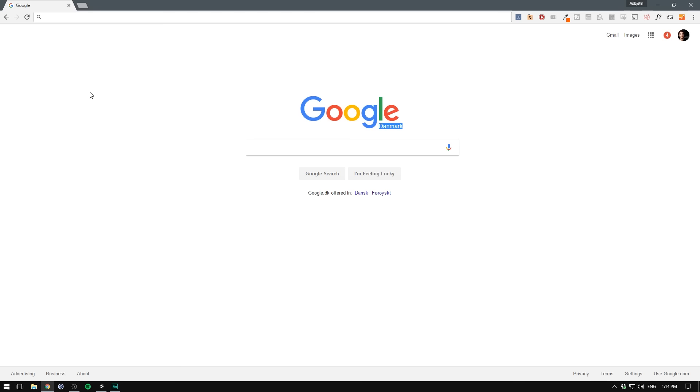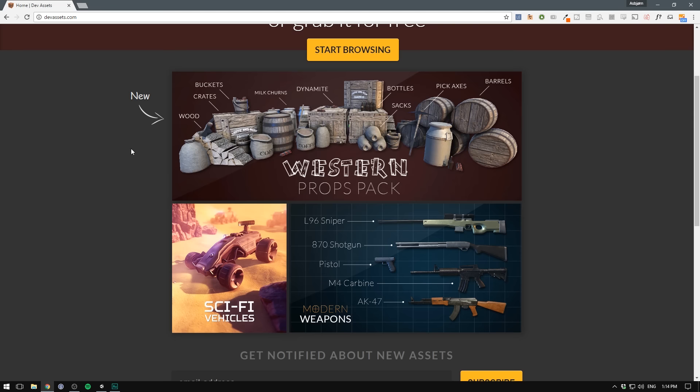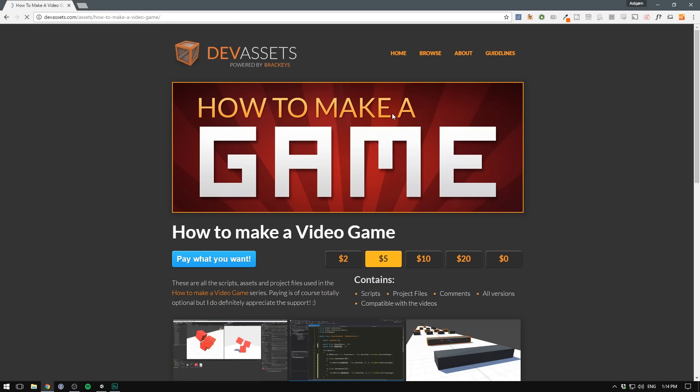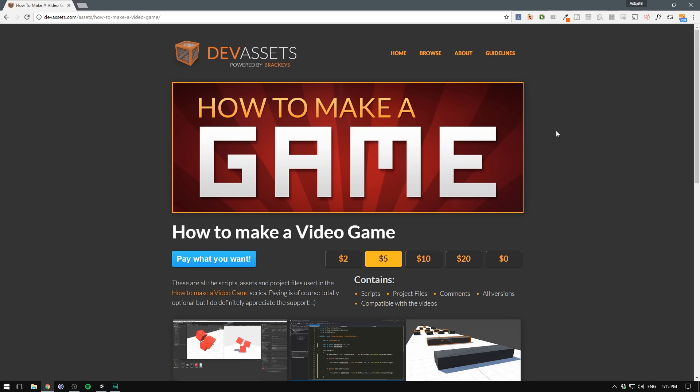Before we get started, I just wanted to mention that you can now download the project files and the scripts from each video over at devassets. So if we go to devassets.com, this is a website I created where you can download really high quality 3D models, such as this Western Props Pack. We have a modern weapons bundle, some cool looking sci-fi vehicles, and a lot more. If we go to browse, scroll down to the bottom here and click how to make a game, we get to this page where you can download all of this stuff.